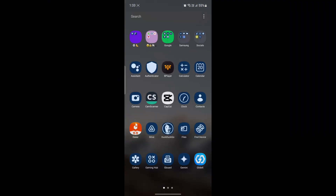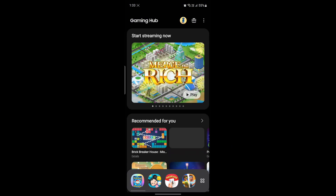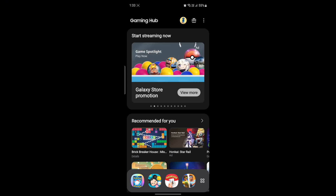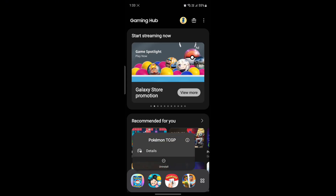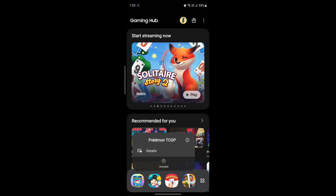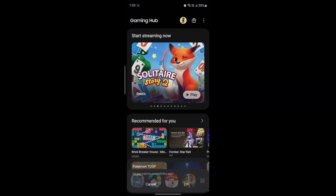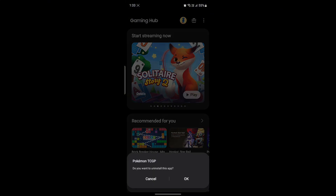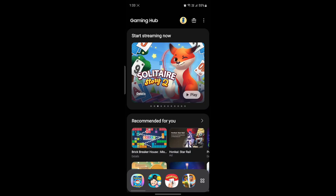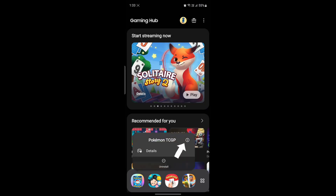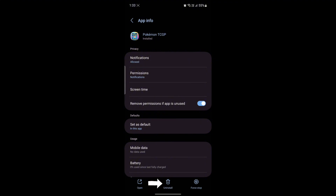Find the Gaming Hub if you have kept the Pokemon TCG on your Gaming Hub, or else you can find it at your home screen. Tap on it and you can see the uninstall option. Click on uninstall, click OK, and it will be uninstalled.